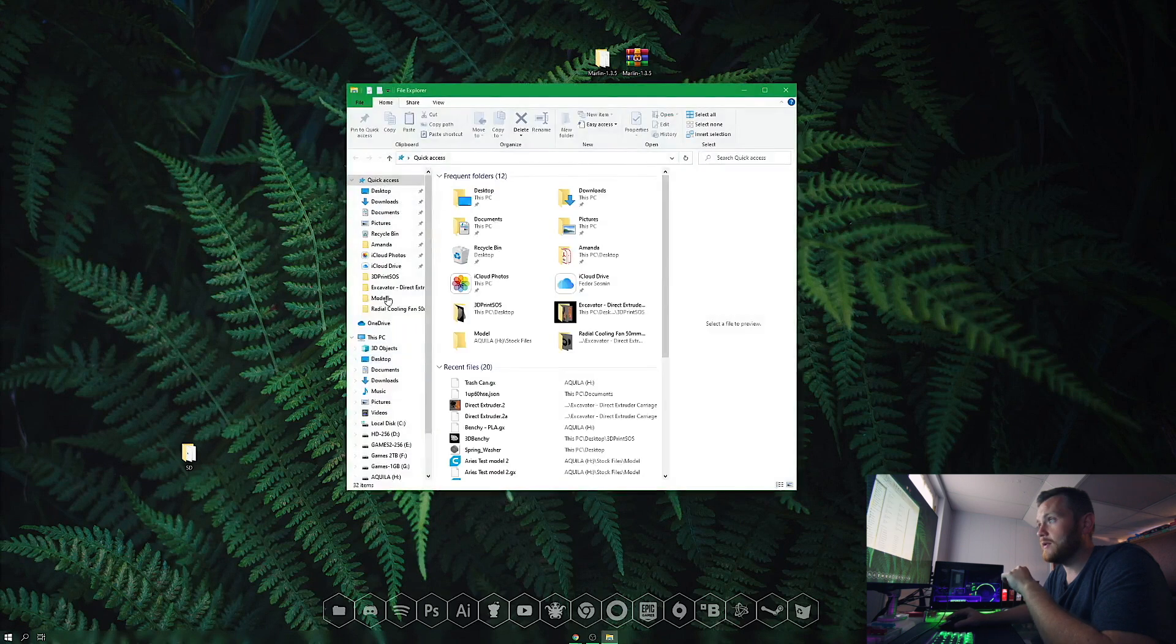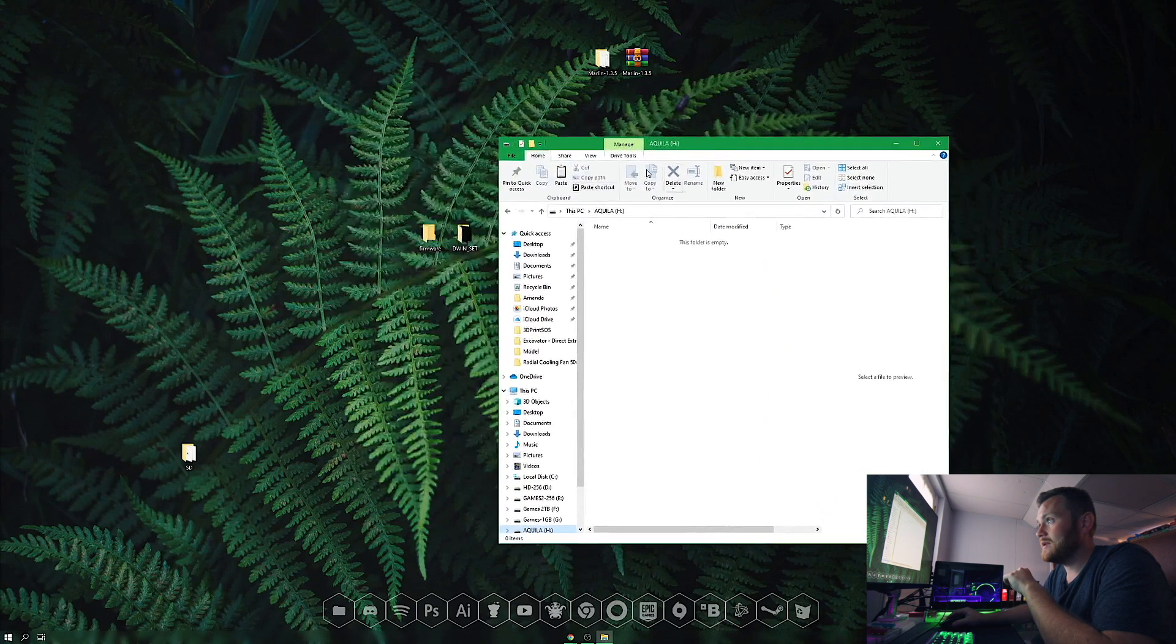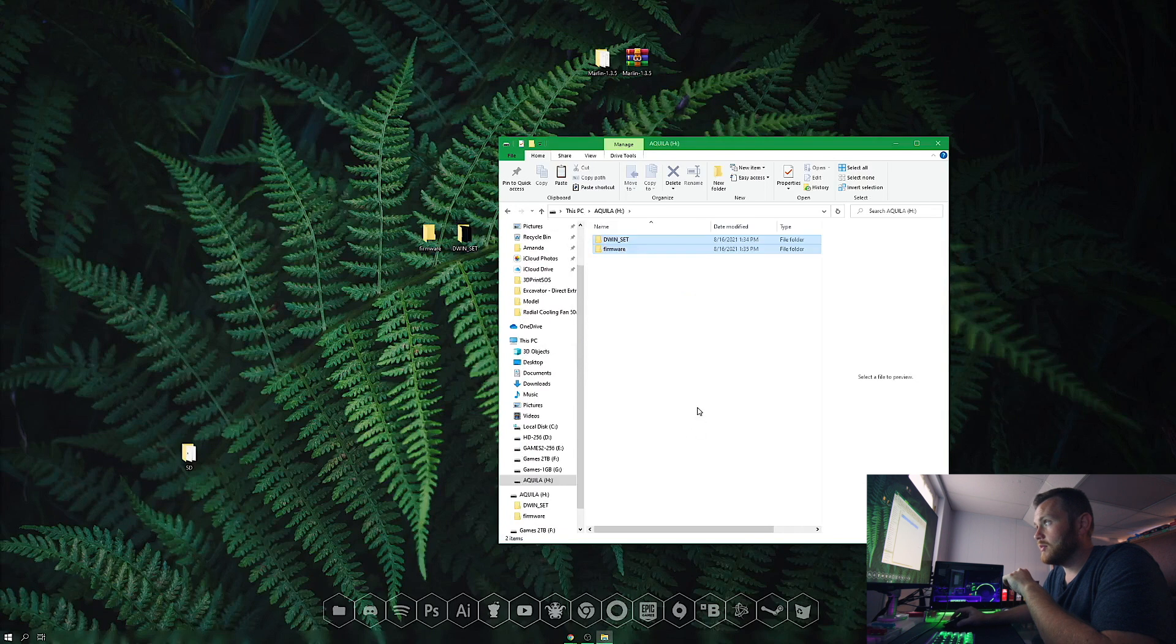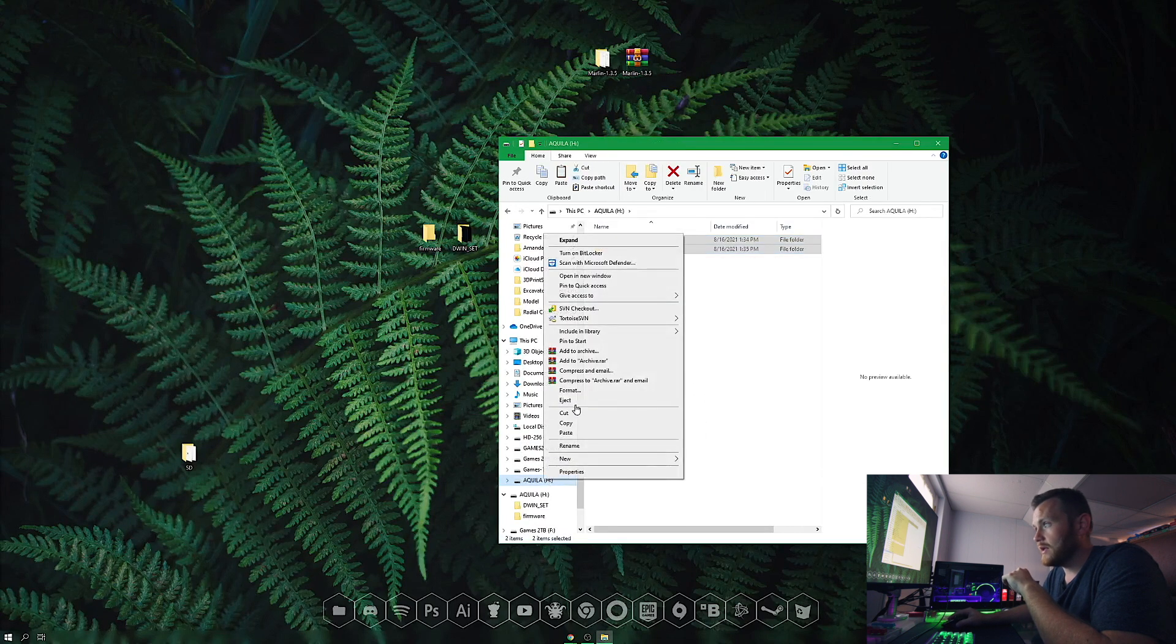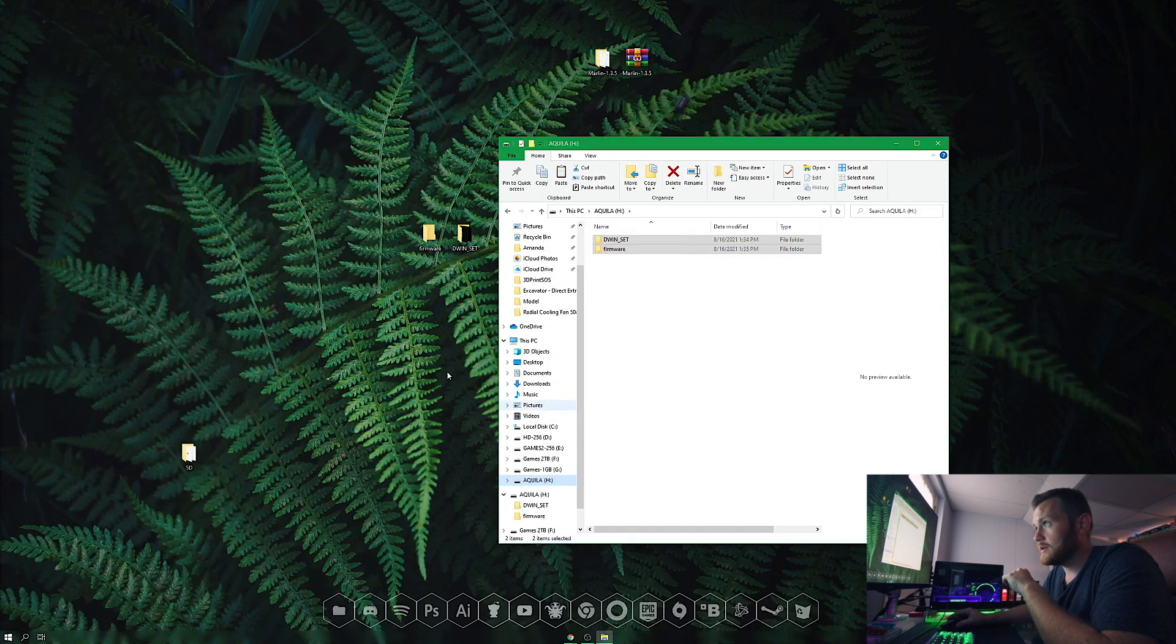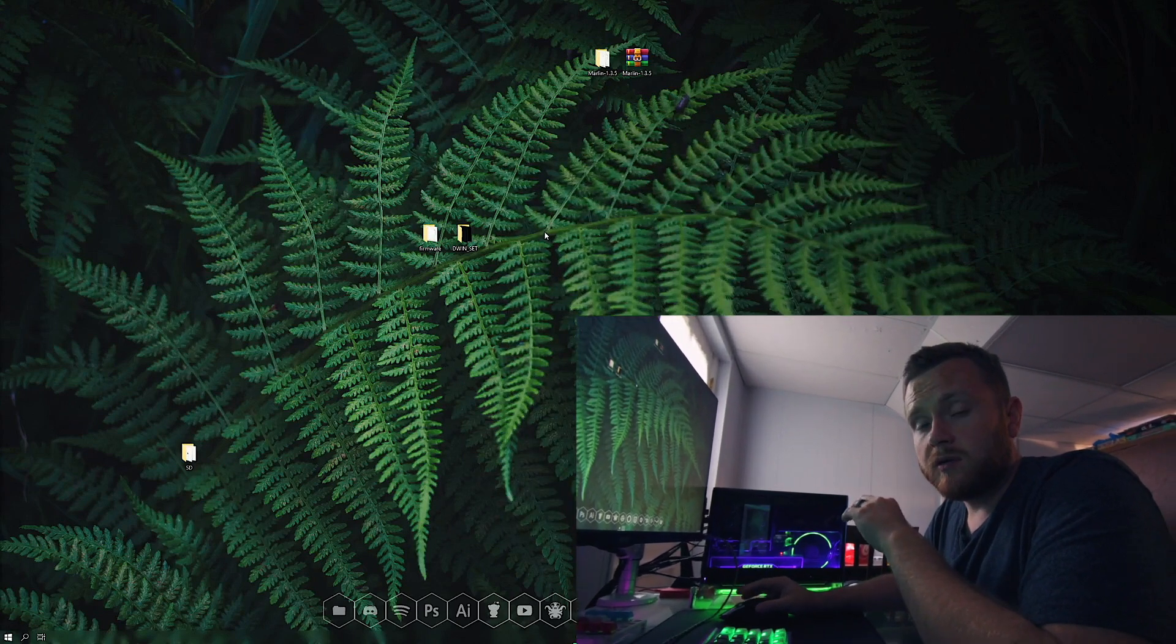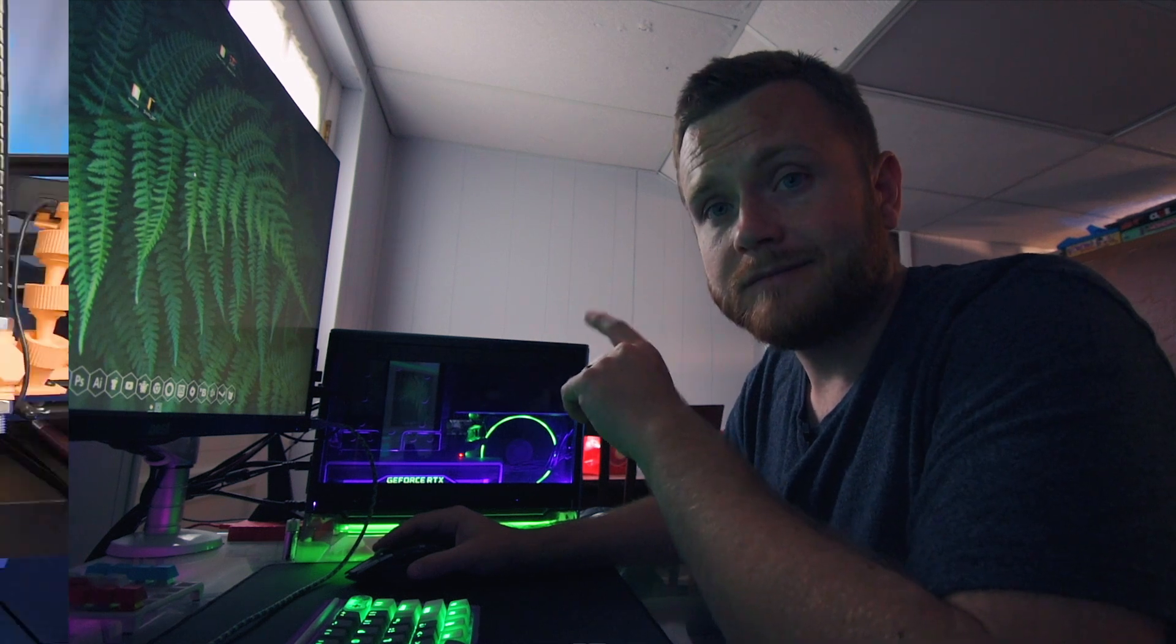Open the SD card—it should be empty. Put both files on there and hit eject. Now everything is on the SD card, and we're ready to head to the printer.